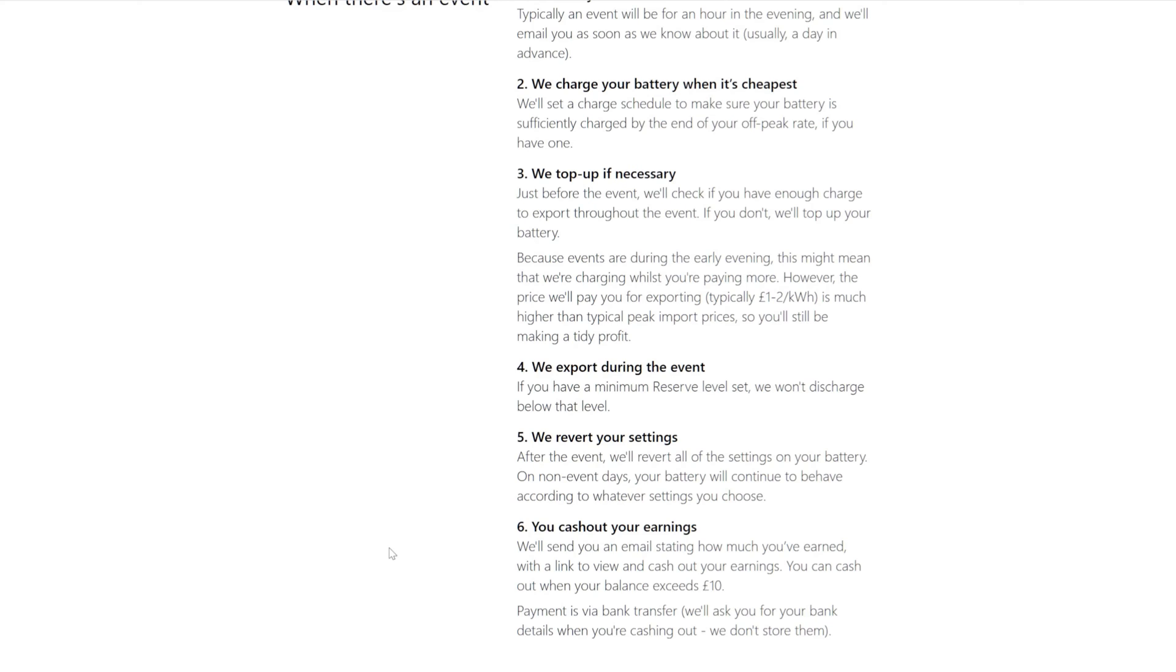We revert your settings after the event. We'll revert all your settings on your battery. On non-event days your battery will continue to behave according to whatever settings you choose. They've really thought about this, this is good. You cash out your earnings, I certainly will be.